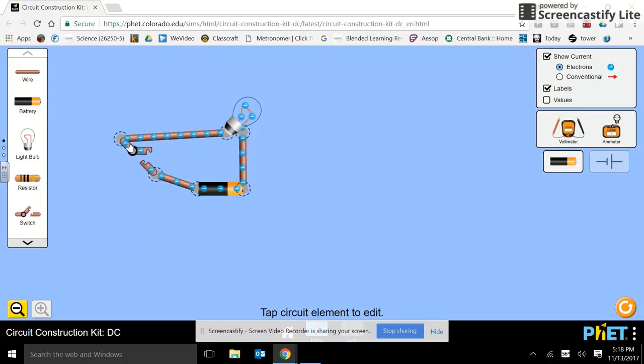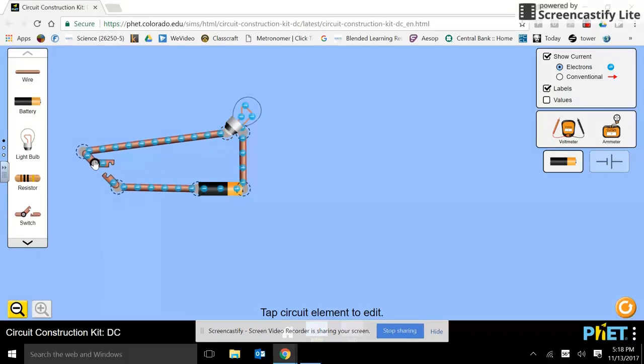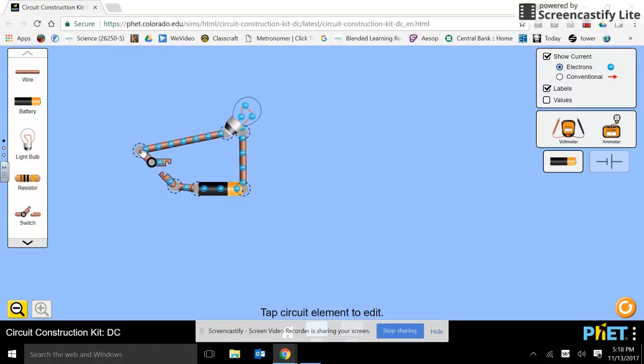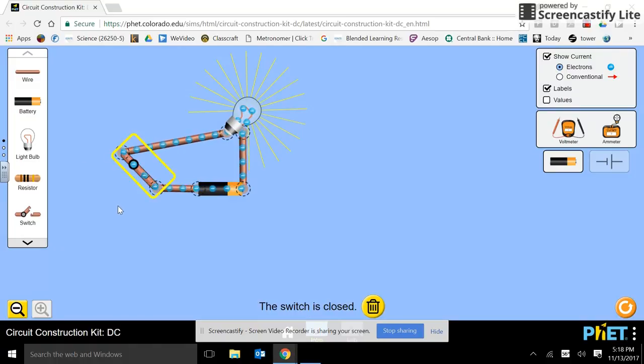And let's open that up and put one more wire. All right. Play with the angle a little bit. And we have a working circuit.